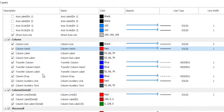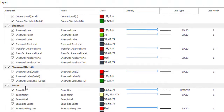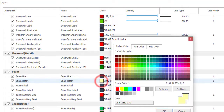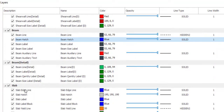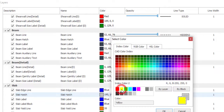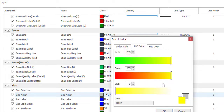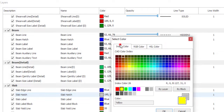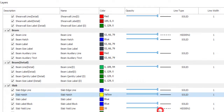For the beam, I'll change Beam H to blue, then click OK. For the slab, I'll change it to yellow and click OK. You don't need to use the index color — you can use the RGB color or the HSL color — but I prefer the index color. Just make sure you change the color; that is what matters.